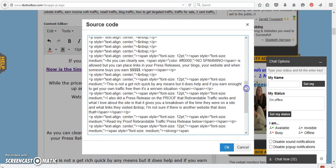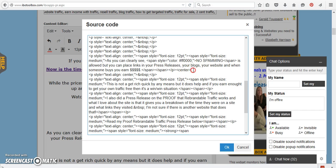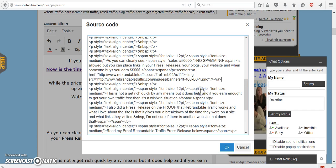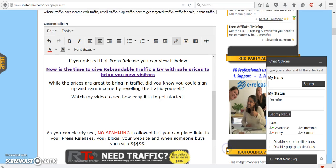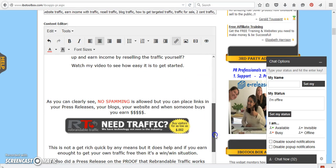So right here, it says, no spamming is allowed. You can place links and press releases your blogs, your website, and when someone buys, you earn money. So I'm going to put it right after this paragraph, which means where that cursor is. I always use a little code myself, which is center with the little triangles, plus and minus. And then you're going to just paste that banner in there and it's going to know exactly where to go. And when I click okay, there it is. It's that easy.